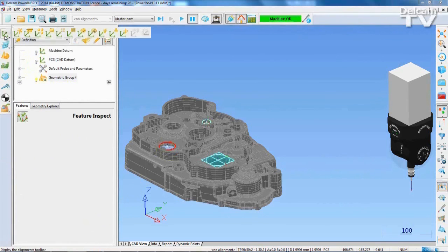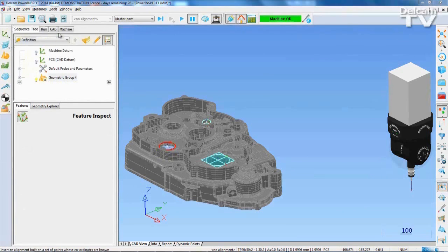After this is done, you can easily set up the alignment using the pullout from the left-hand corner.